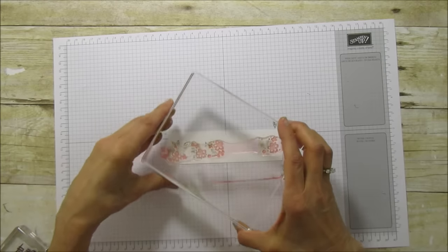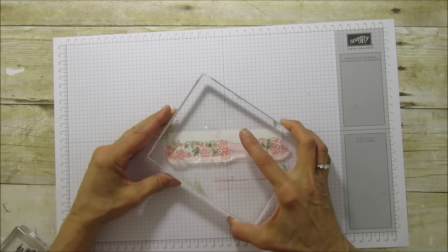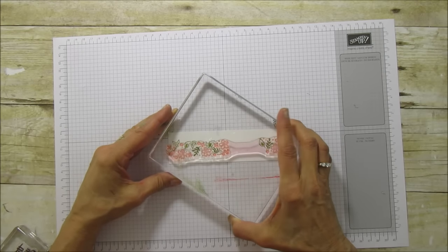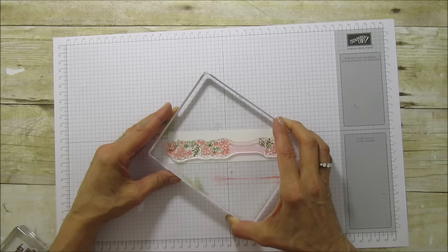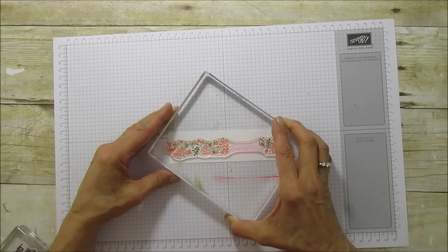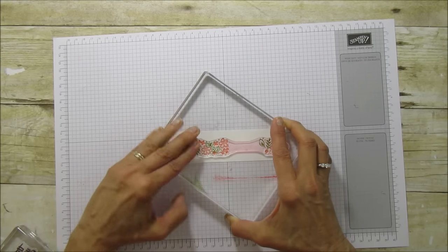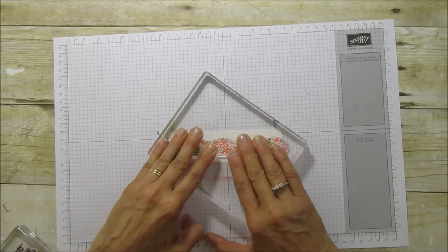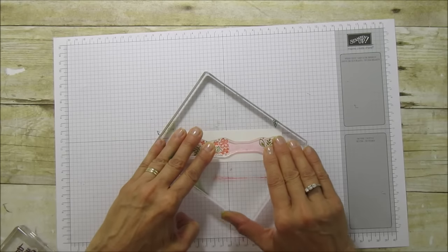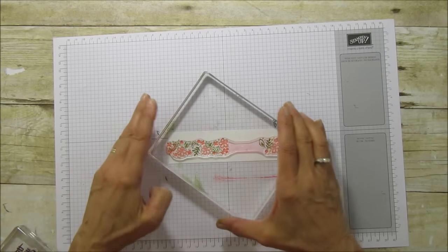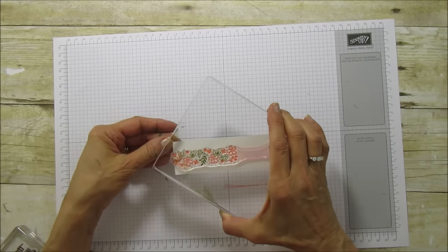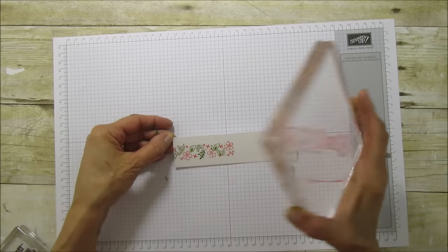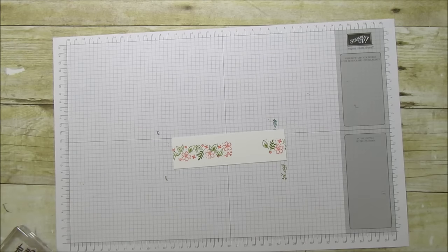And then we're going to just stamp this. You have to look to see where you're placing it. I hope I don't get my head in the way. And then just stamp it down. You can see through these, they're photopolymers, so you can see where to place it. And there you have your flowers. Isn't that pretty?